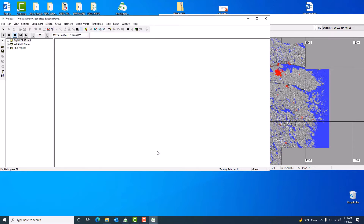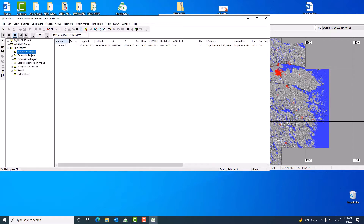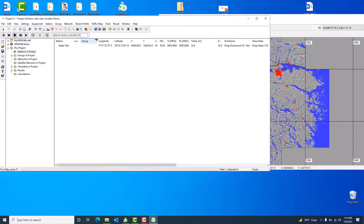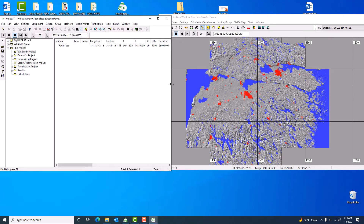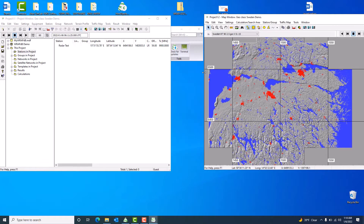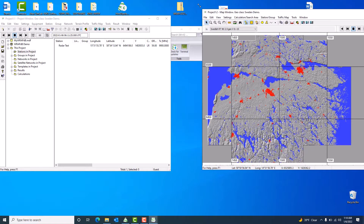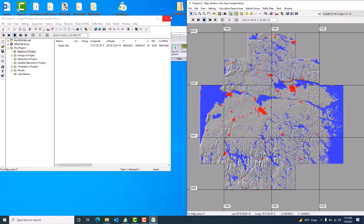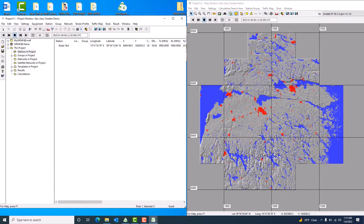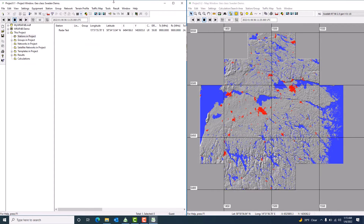My station is now available — you can see 'Radar Test' station over here. Let me resize the window so we can look at the windows much better for our analysis. When we perform the analysis it might be much brighter. I don't want to close this window, I just want to resize it so that I can have a better view.